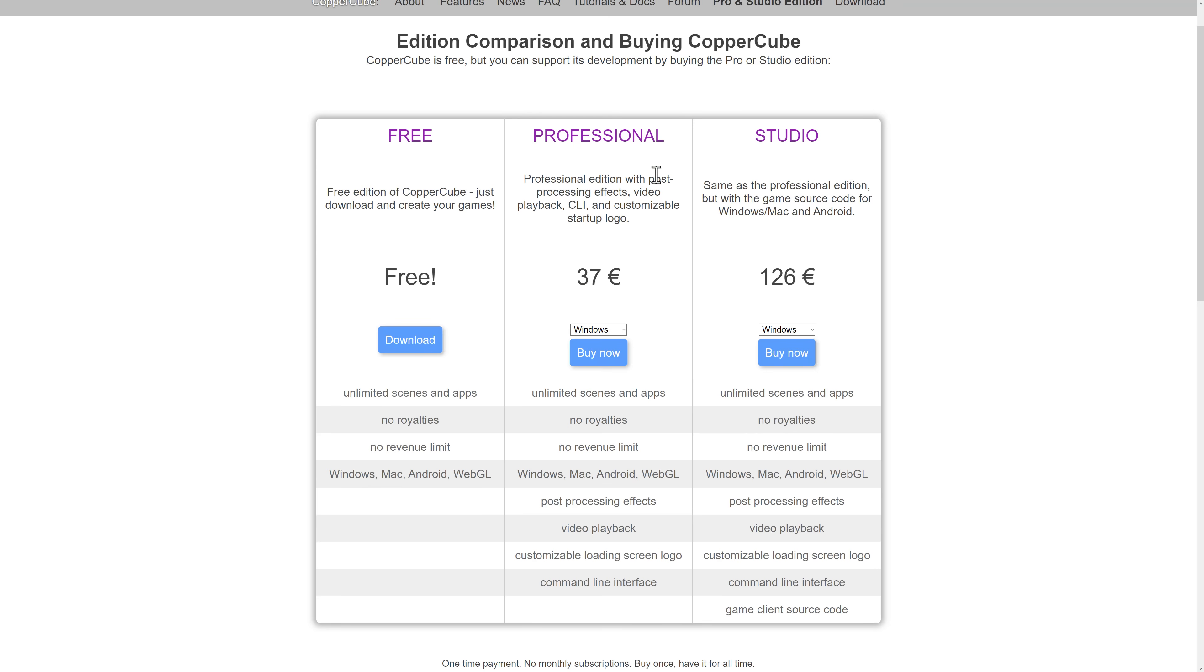Professional edition with post-processing effects. So if you want the post-processing effects like Bloom and Vignette, etc., video playback. So if you need to play video inside of your game, a command line interface and customizing the startup logo, you're looking at $37 there. But otherwise, full functionality in the free version.